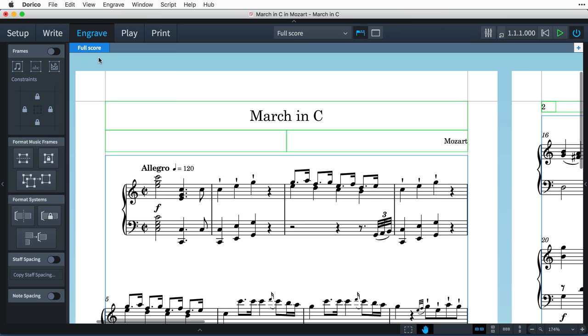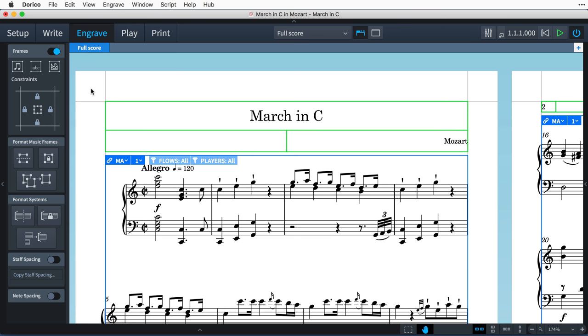By switching frame editing on with this toggle, we now get some additional information being shown at the top of each music frame. The first bit of information here is identifying the frame chain. Frame chains literally chain music frames together and allow Dorico to flow music through the frames in the chain, so that when a frame becomes full, the music continues drawing in the next frame.